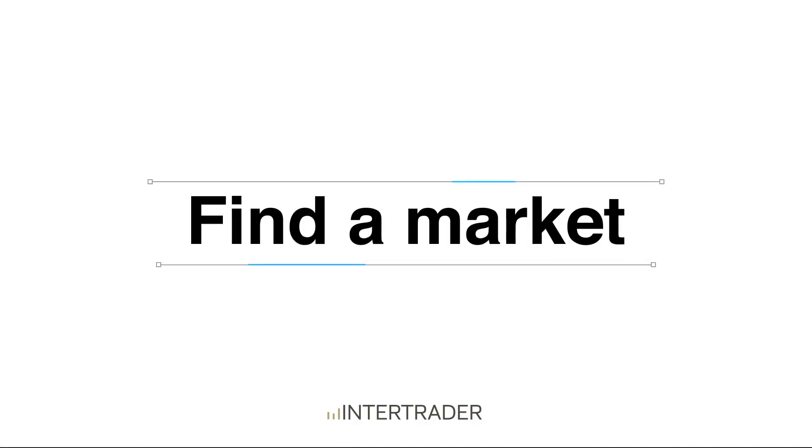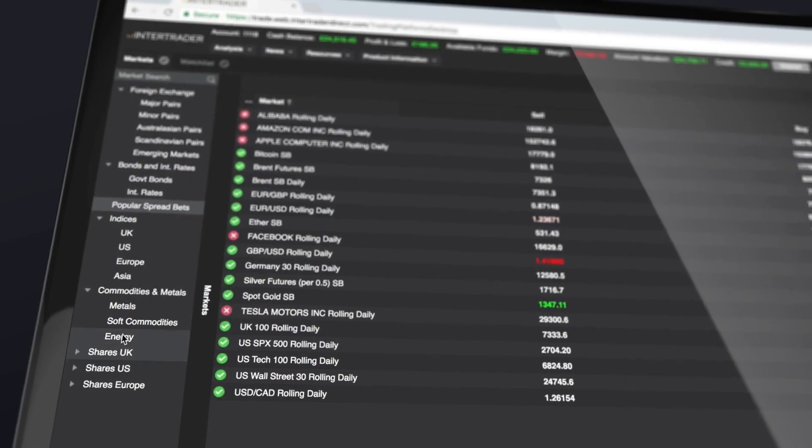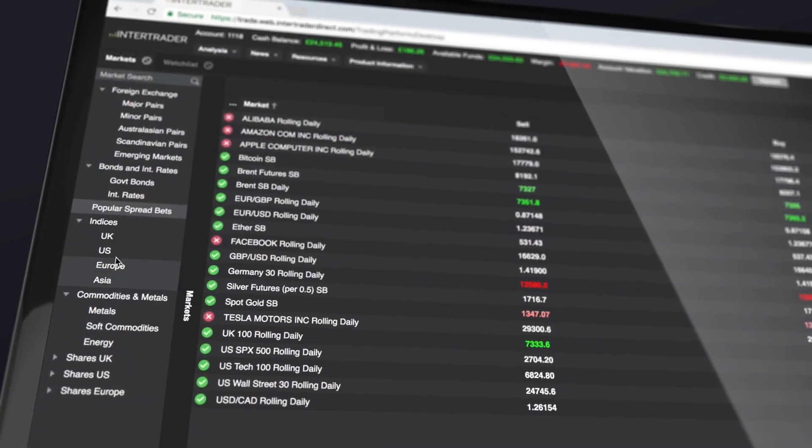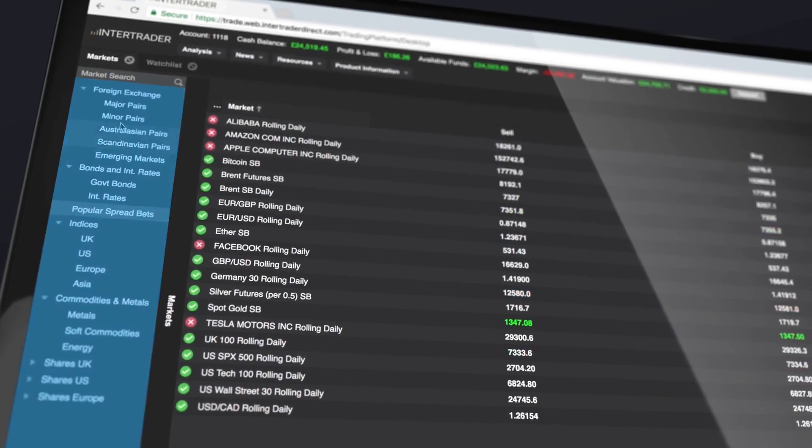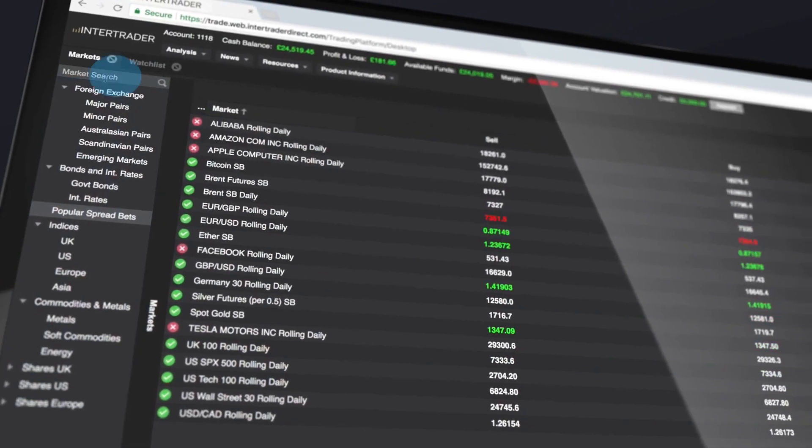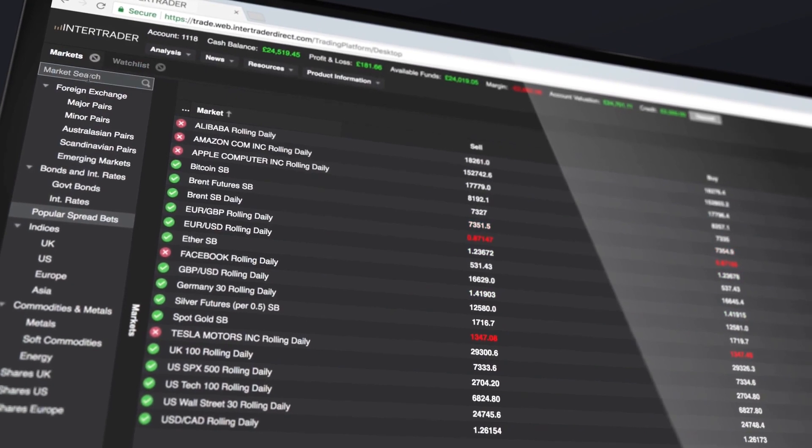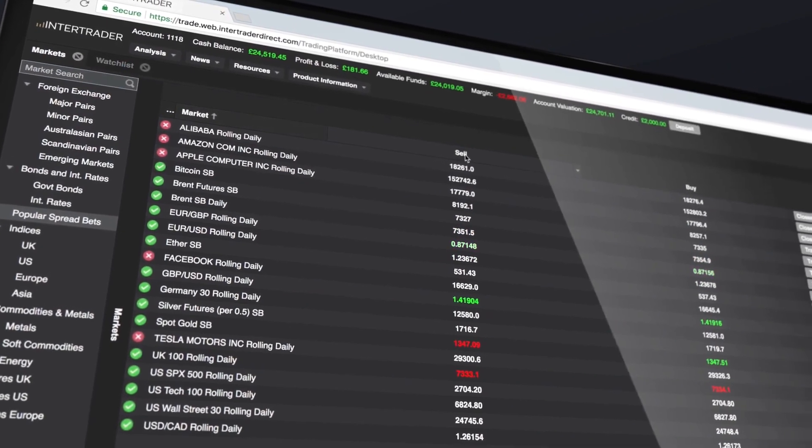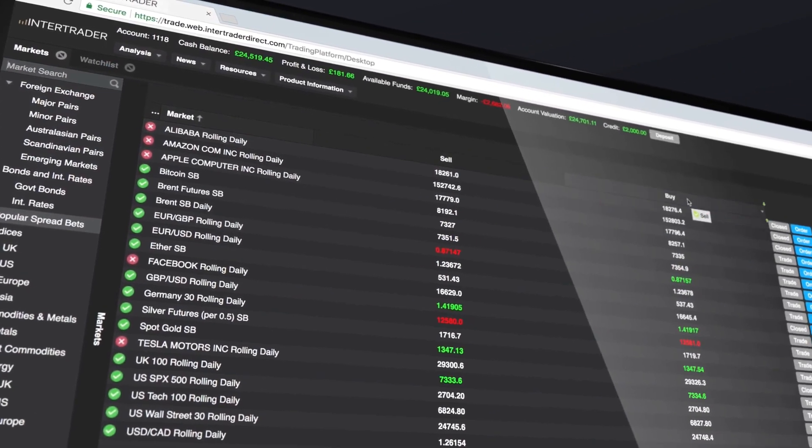To navigate markets, use the menu tree or the market search box. You can click and drag columns to rearrange them.